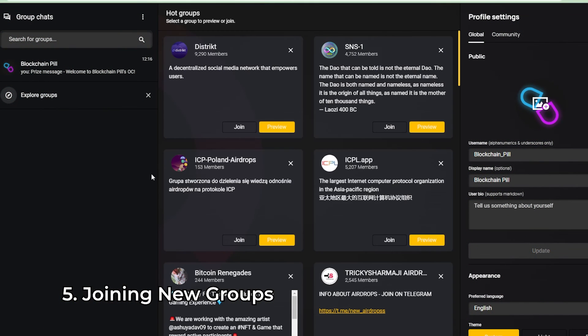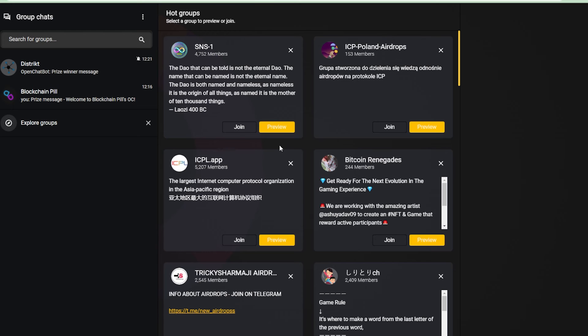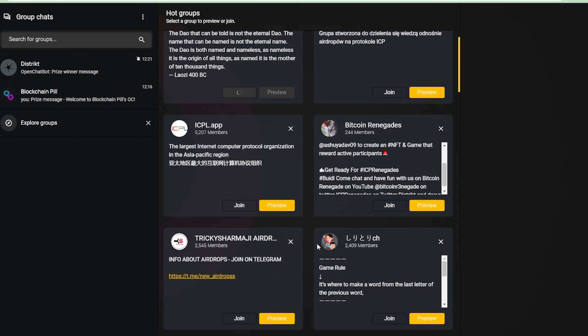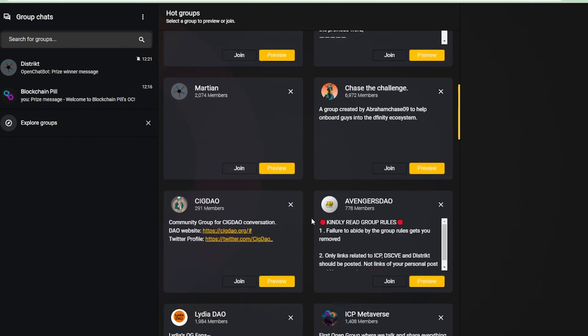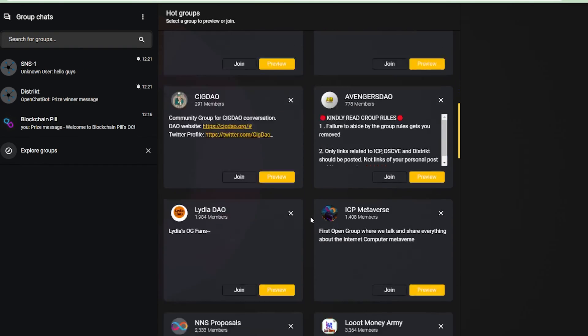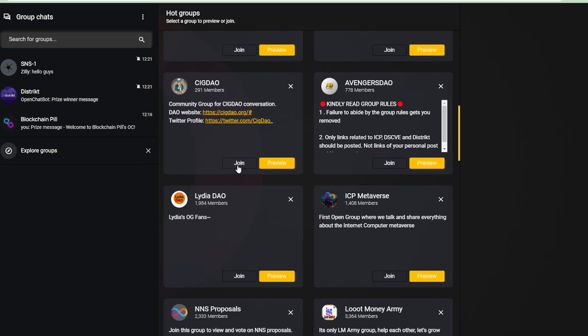To join new groups, you need to go to the explore group tab where you have the option to preview or join any available group. So let's join a few. Notice that there is already a lot of ICP groups on OpenChat.